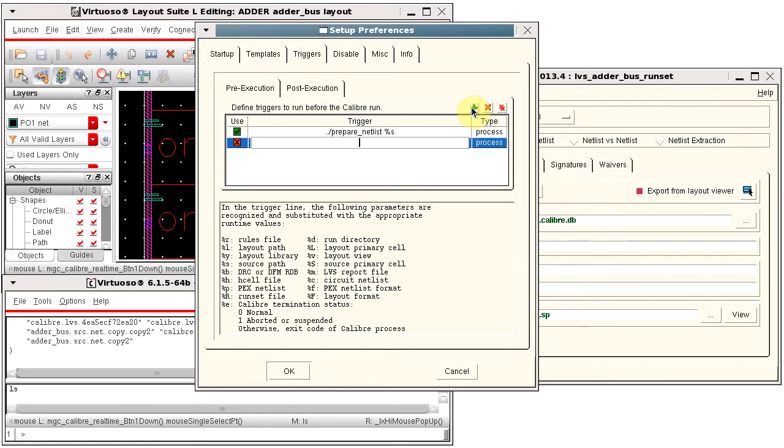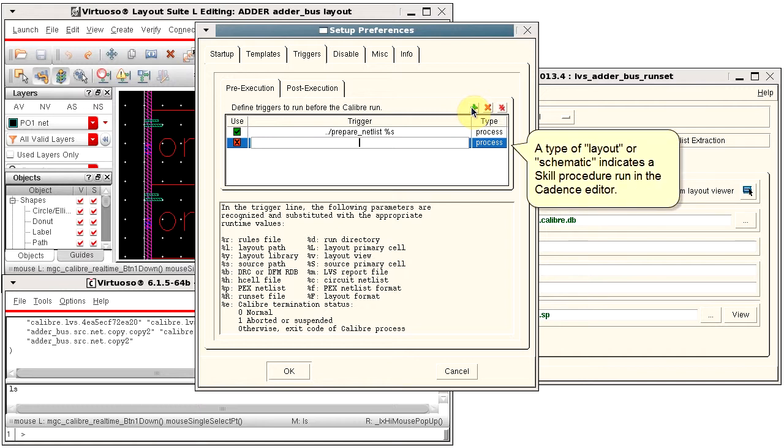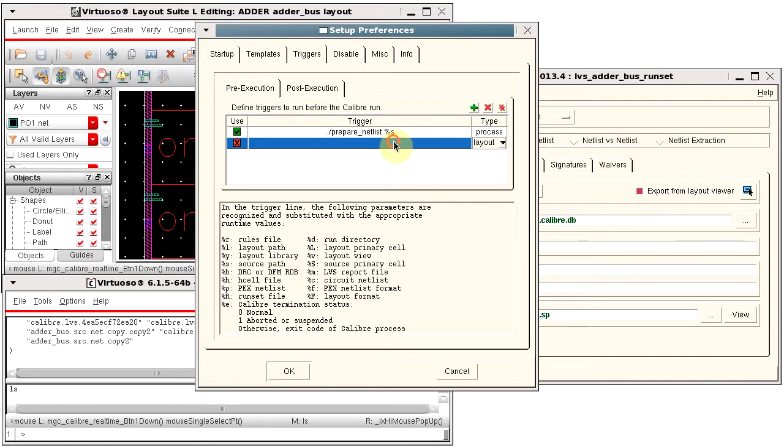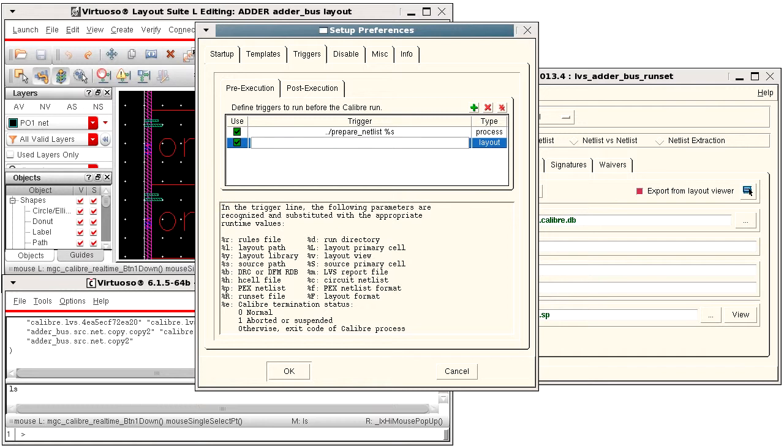If you are running with Cadence Virtuoso, you can execute skill procedures by selecting a type of layout or schematic. Then type in the call for your skill procedure.